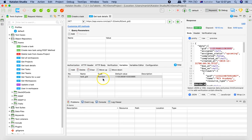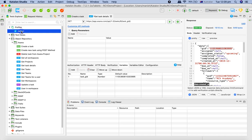Now what about the global variable? There is an option to define global variables in a profile. A profile in Katalon Studio enables you to maintain and manage multiple test environments or execute in multiple environments. For example, if you have a dev, pre-prod, and production environment, you can define a profile for each and set up global variables accordingly.